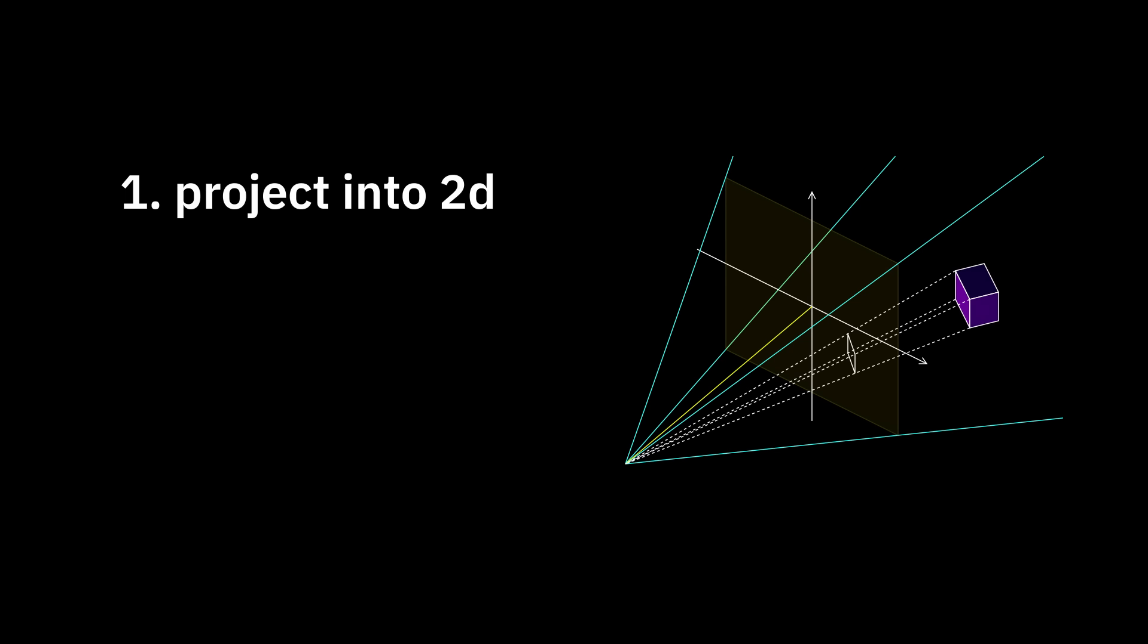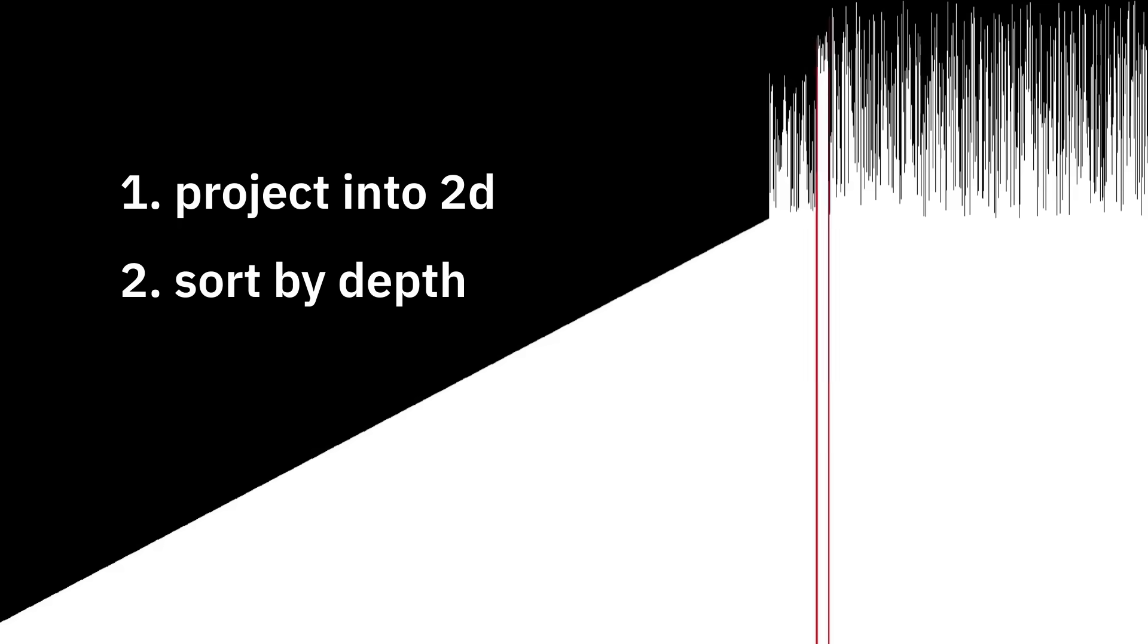So are we done? No. Step three, rasterization, meaning turn all these Gaussians into an image. How? The simplified version is according to your camera perspective, project the Gaussians into 2D, then sort them by depth. Then for every pixel, iterate over every Gaussian, front to back. Calculate their contribution to that pixel, then blend them all together. Now we have an image. So are we done? No.